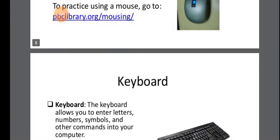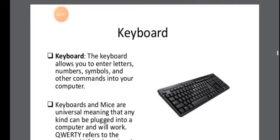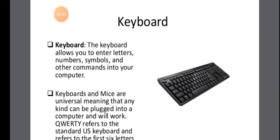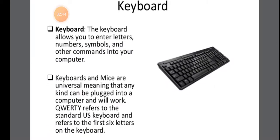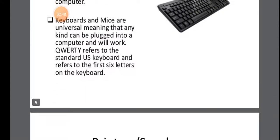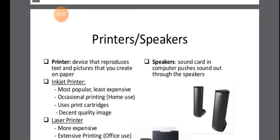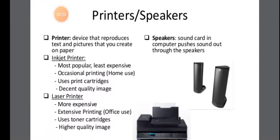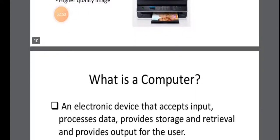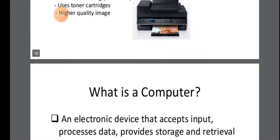So keyboard is the input device. Whatever you want to type, you type through the keyboard. So keyboard and mouse are input devices. Printer and speakers are output devices.